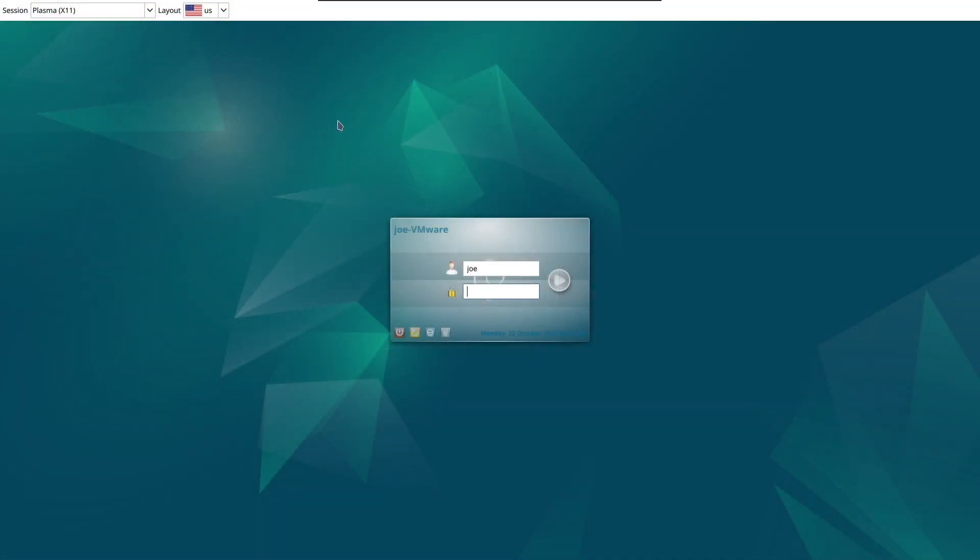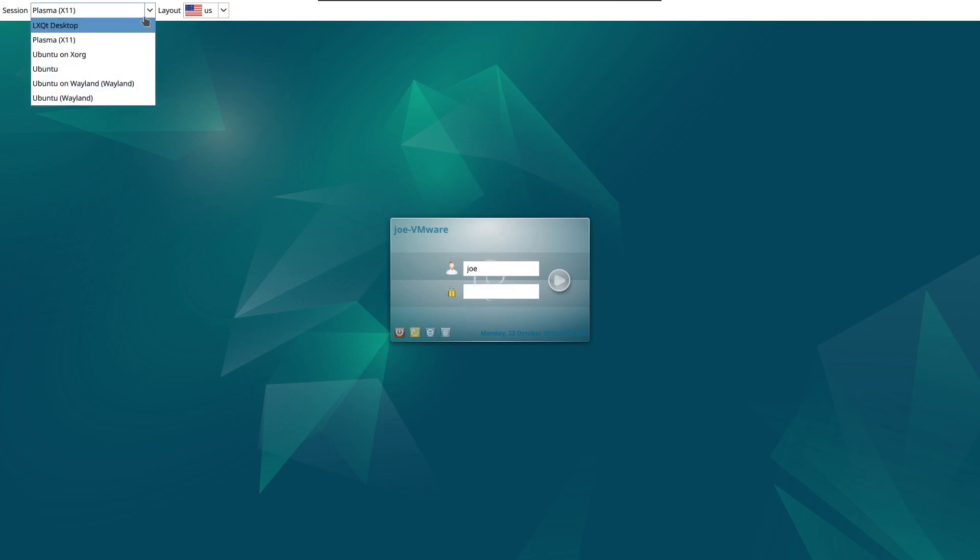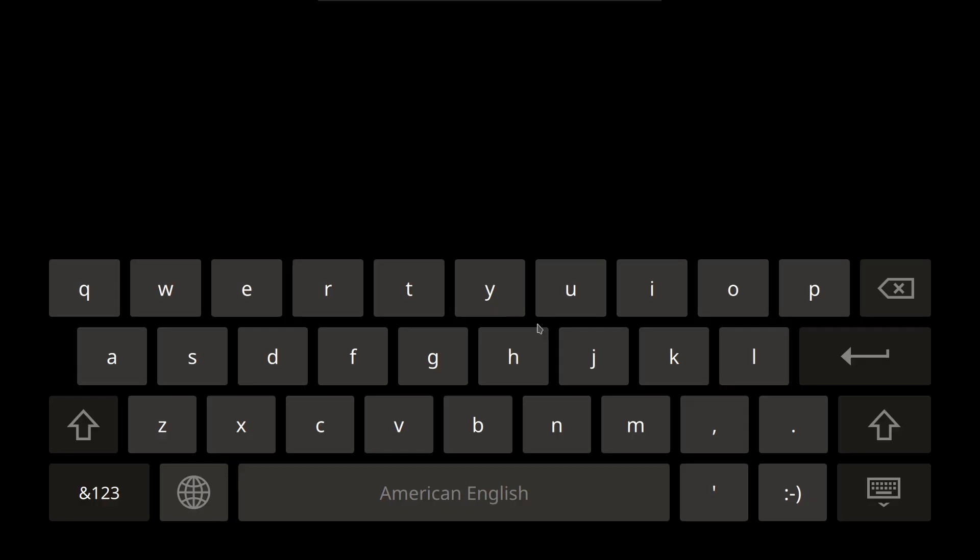On the login screen, select LXQT and then enter your login password.